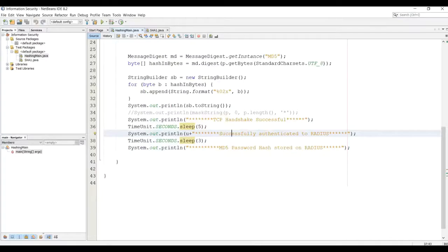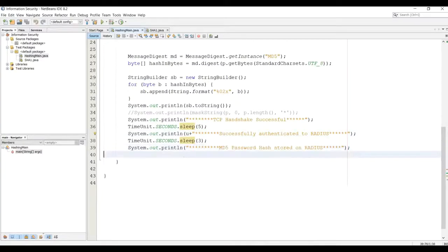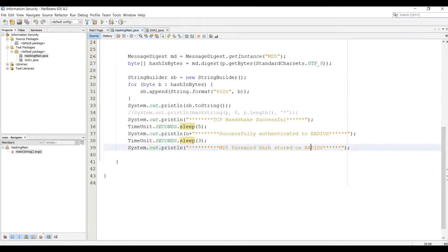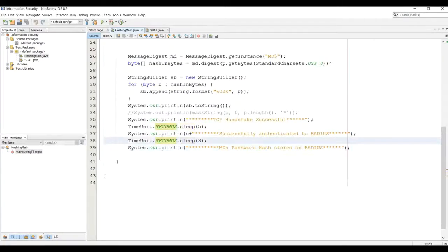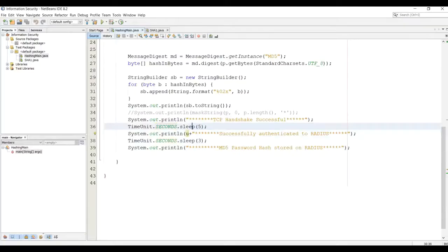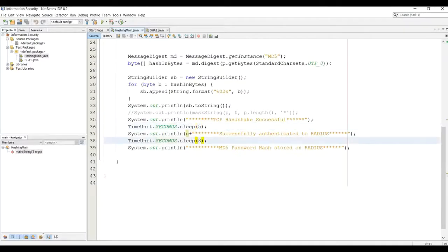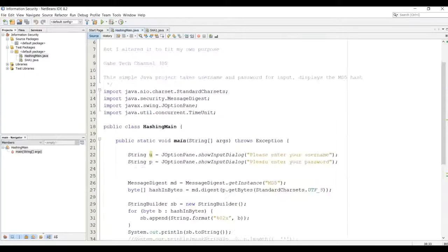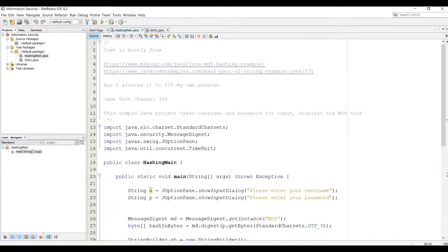And finally, password hash, keyword password hash, being stored on the radius. And here you have time in seconds, sleeping for five seconds, sleeping for five seconds in between, and sleeping for three seconds. Let's go take a look and run it.